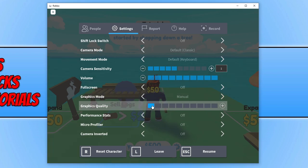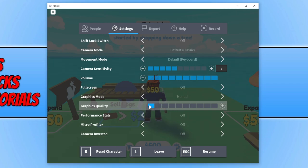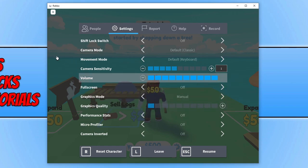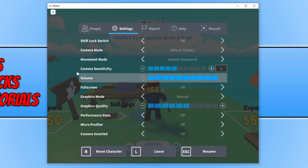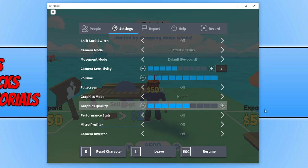Select the first box to change the graphics to the lowest setting and see how the game performs. If you no longer get the unexpected error, you can pump the graphics up a little. Play around with the quality until the error appears again, then lower it until it stops.